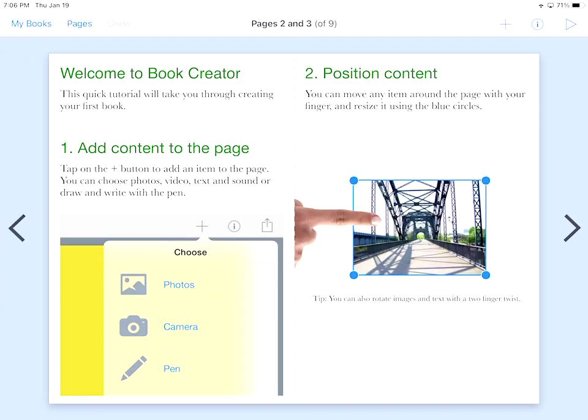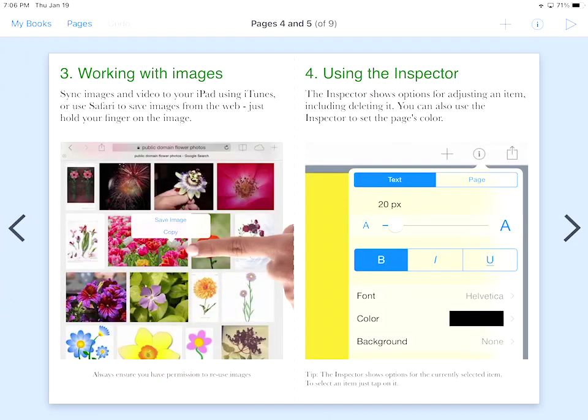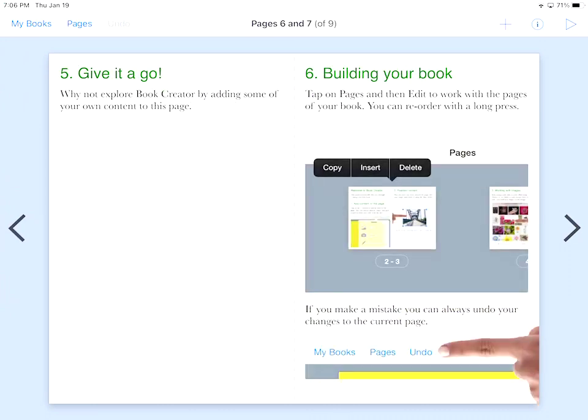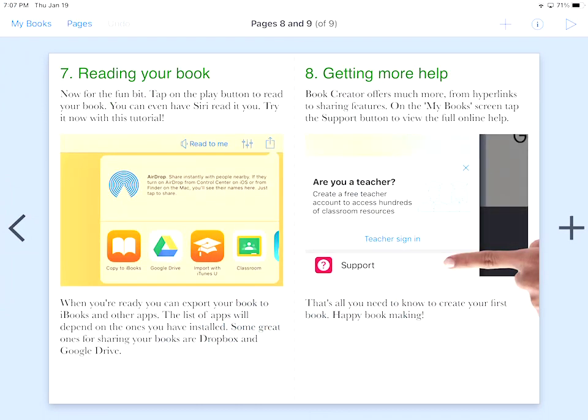What you can see here is there's titles of certain text. You can do regular text. You can insert pictures, and you can position content wherever you'd like it. This is a great tutorial, kind of what I'm going over with you. So I'm going to hit that arrow again, and we're going to go to page four and five. This time it's showing me that I can add pictures that I want to, and there's an eye for the inspector tool. I can change both the text and the page. Now it's saying give it a go. Why not explore Book Creator by adding some of your own content to this page? You're building your book, and you can tap on pages and then edit them, which I showed you already. If I go one more page, you're reading the book now. When we hit that action up button, we can do that, and there's also support that goes with it.